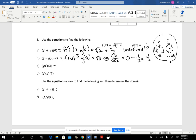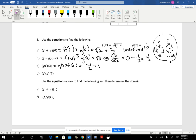Let's do g times f of 2. There's no operation symbol written between them — it's multiplication. So that's g(2) times f(2). g(2) would be negative one-half. When I plug 2 into the f function I get the square root of 4, which is 2. So negative one-half times 2 turns out to be negative 1.